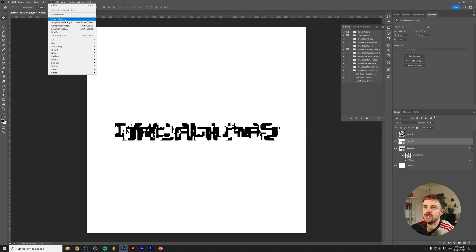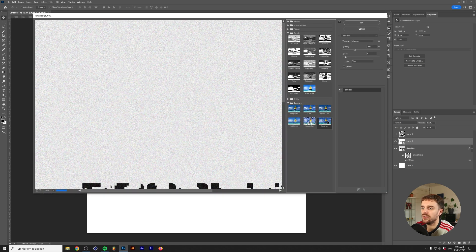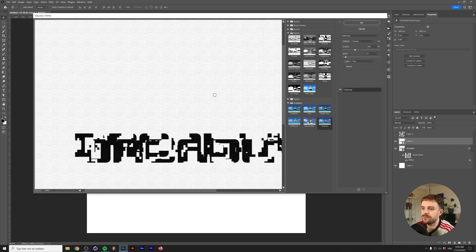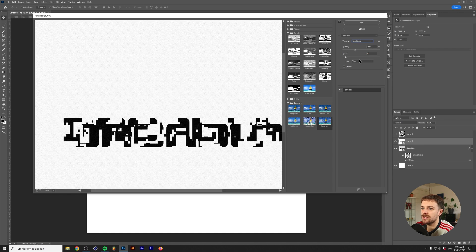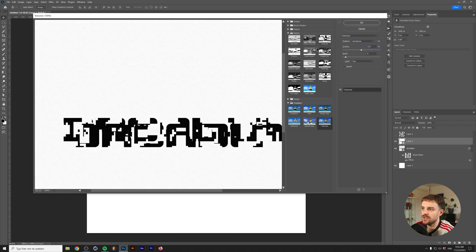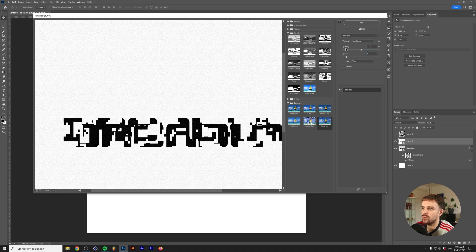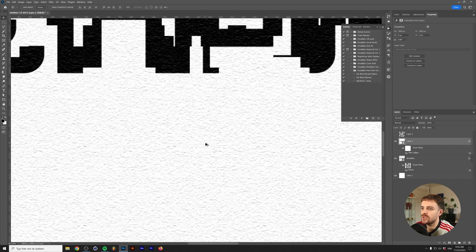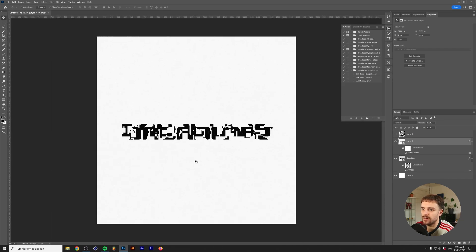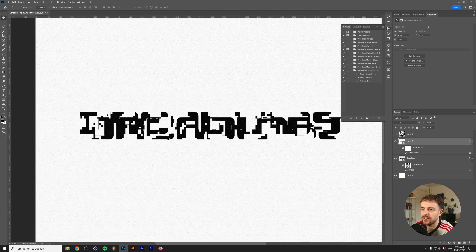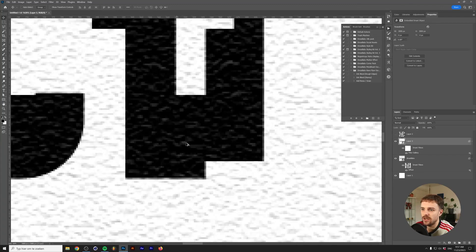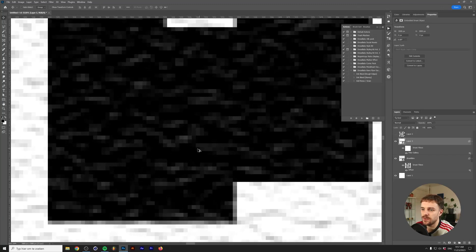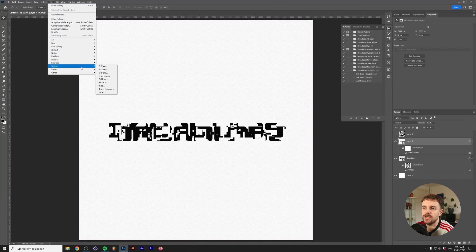First thing I want to do is go to the filter gallery, go to the texturizer. The texture I'm going to use is sandstone. Maybe scale it up to 125 because our canvas is pretty large, and relief maybe 5. This is just so we have a little bit of depth in our plain white texture. If we zoom in we can see it's in there on the text.